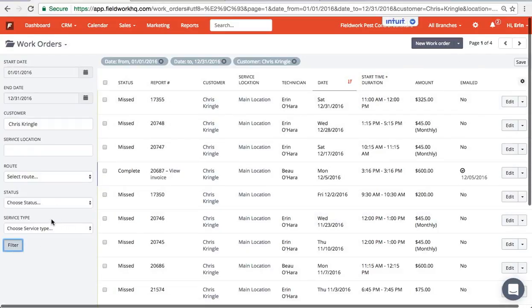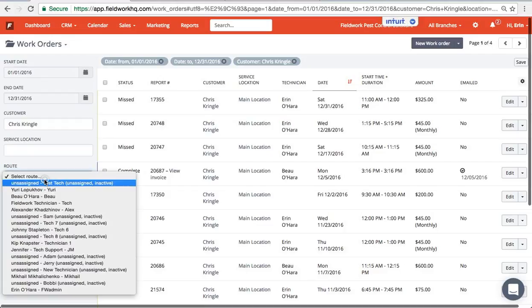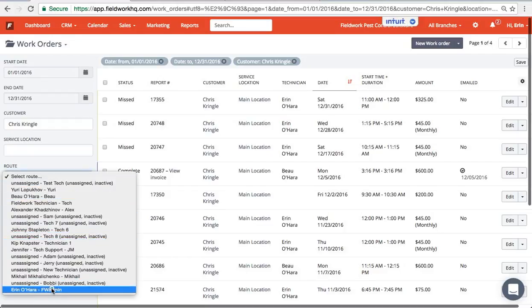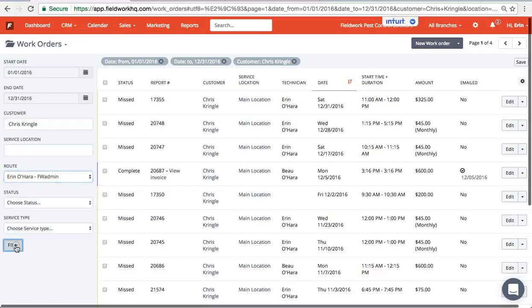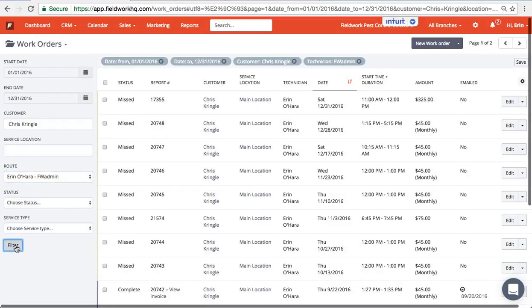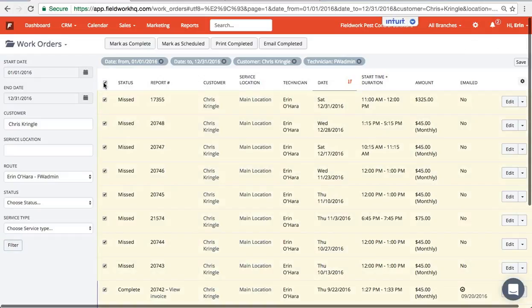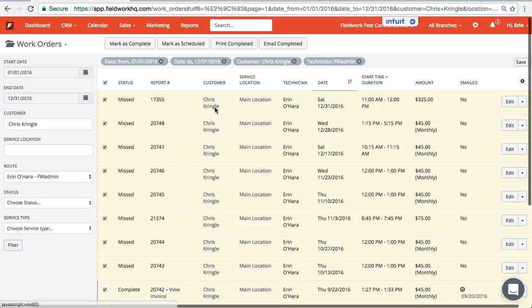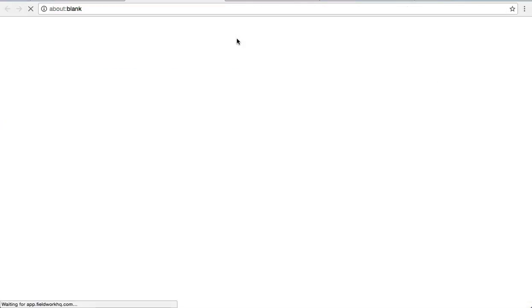Now from here I can also then pick a route, filter that down, and click select all and print all of this particular customer's work orders from that page.